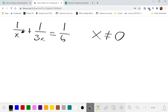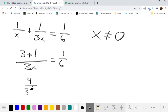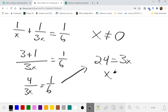To solve for x, we start by putting the left side over a common denominator by multiplying the left by 3/3, which leads us to 4/3x = 1/6. As long as x is not 0, we can multiply through, giving us 24 = 3x, or equivalently 4x = 8.